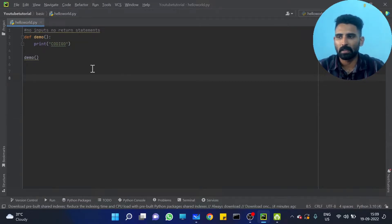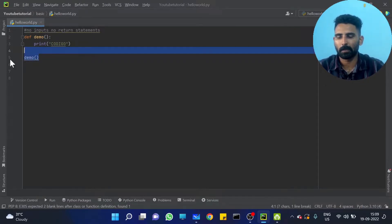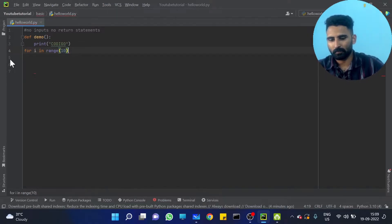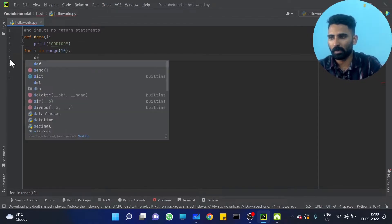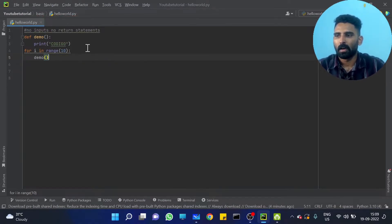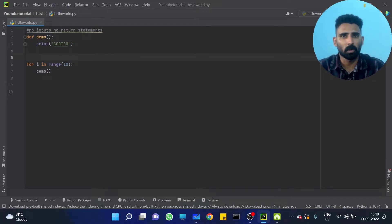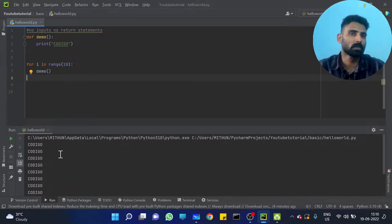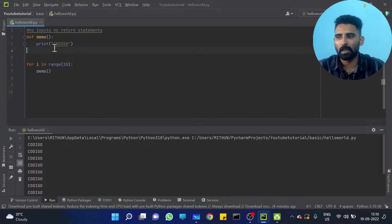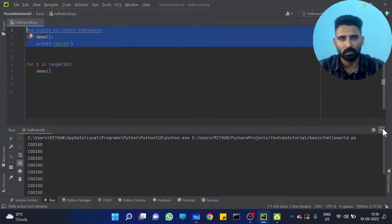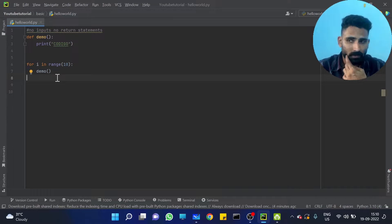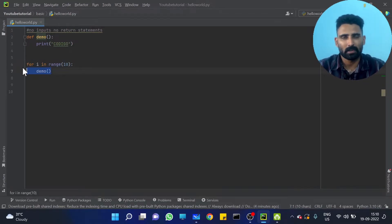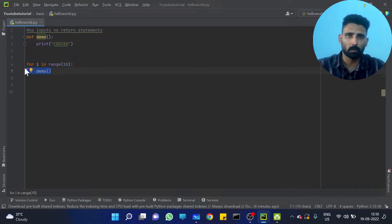So let me print a number of times. Can we print it multiple times? For i in range(10), call the demo function — you will get 'CodingO' printed 10 times. So code reusability is very much useful, right? For the same code, I will use the same function.